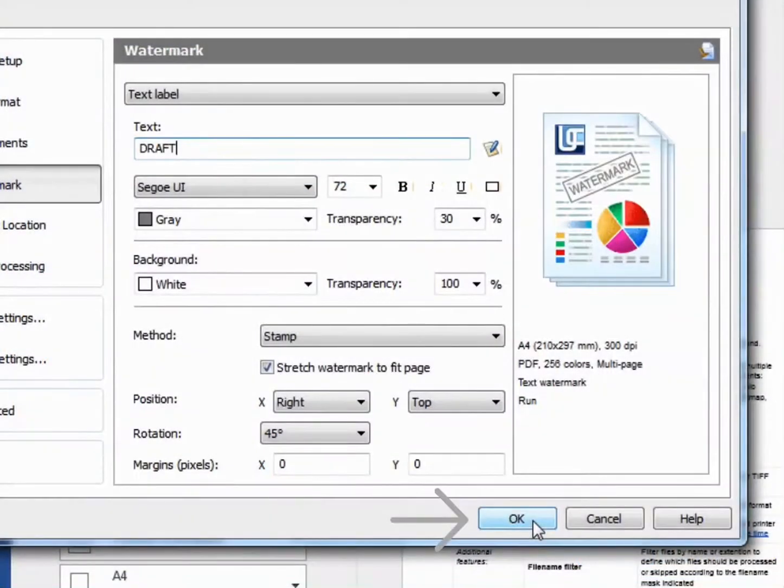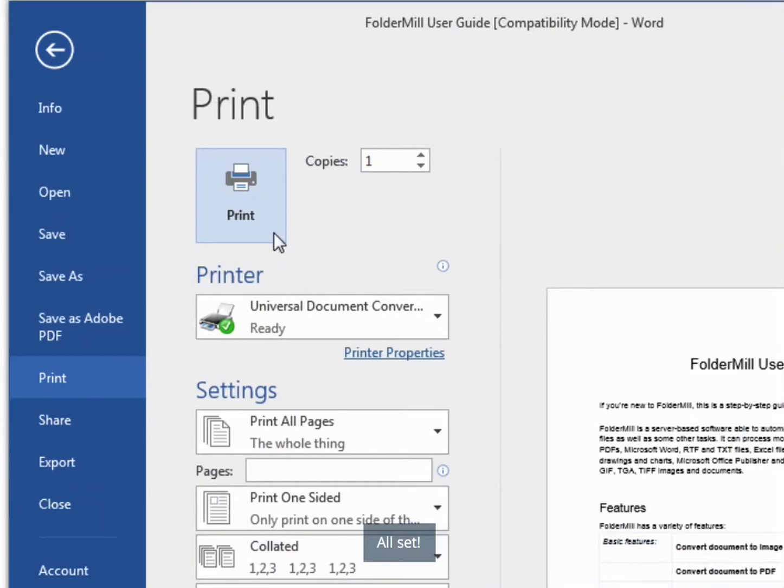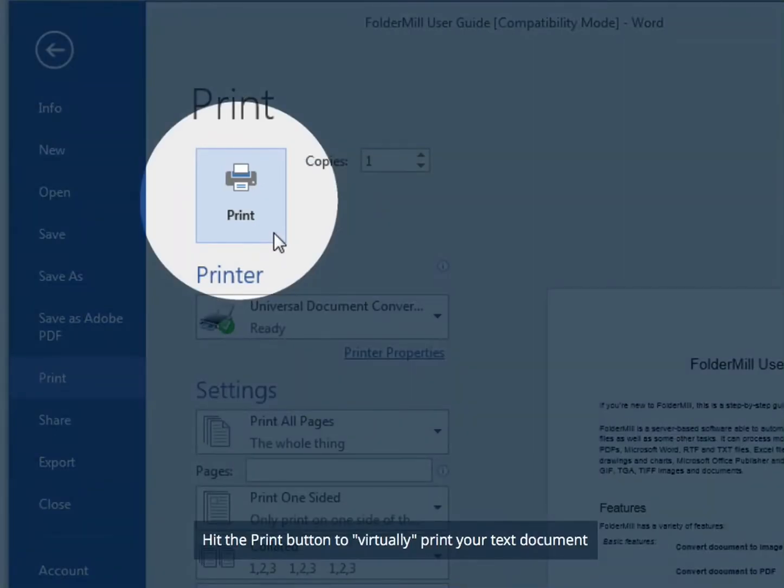Click OK. All set. Hit the Print button to virtually print your text document.